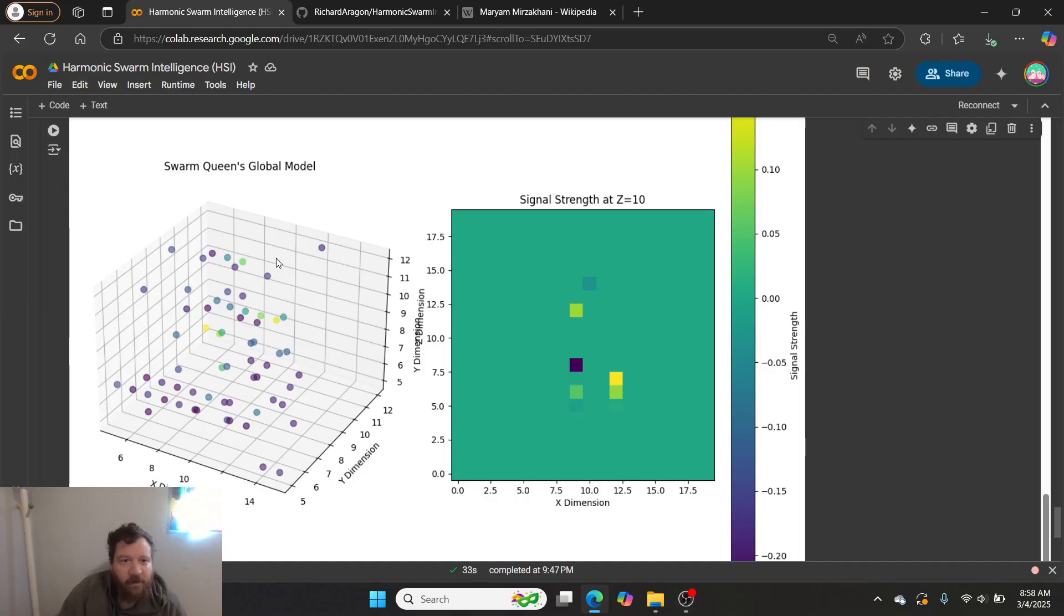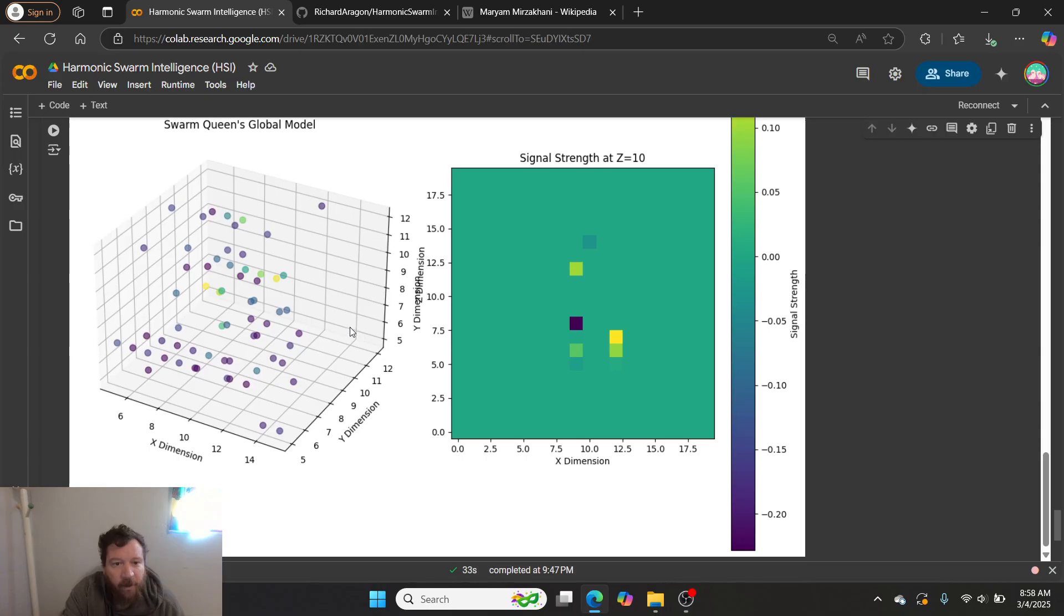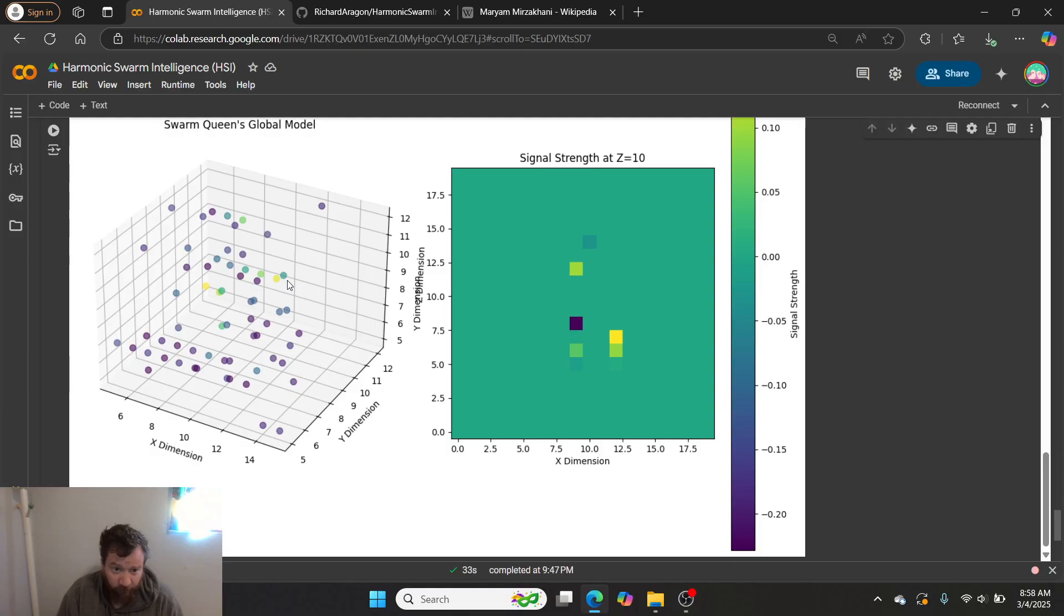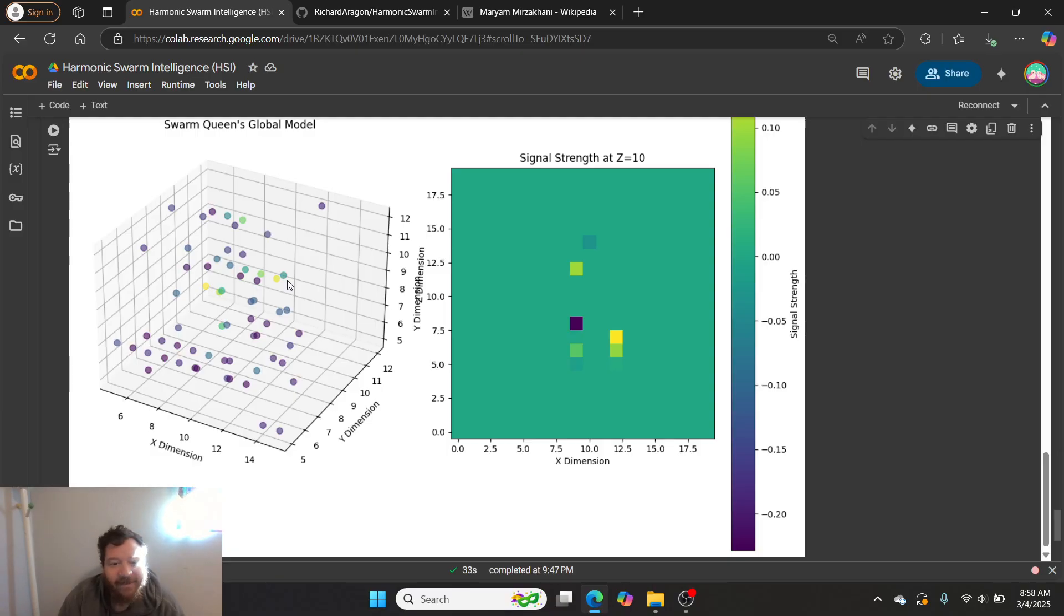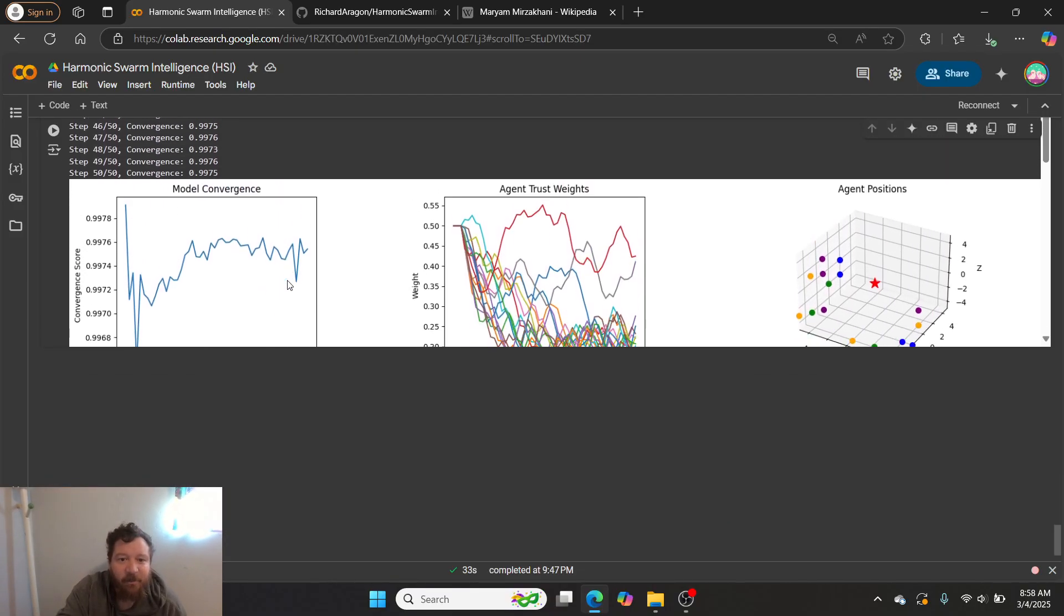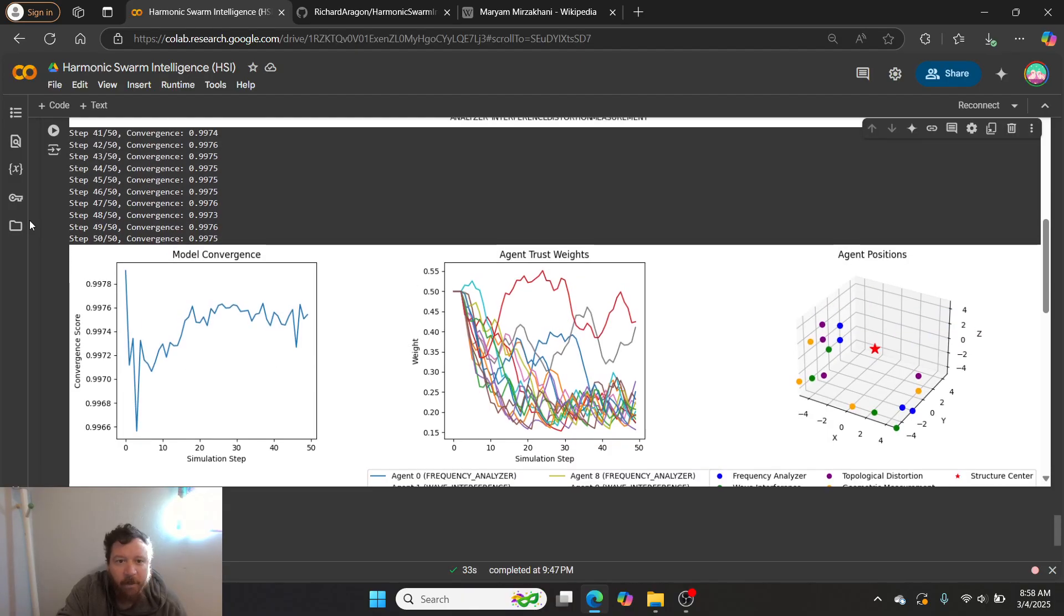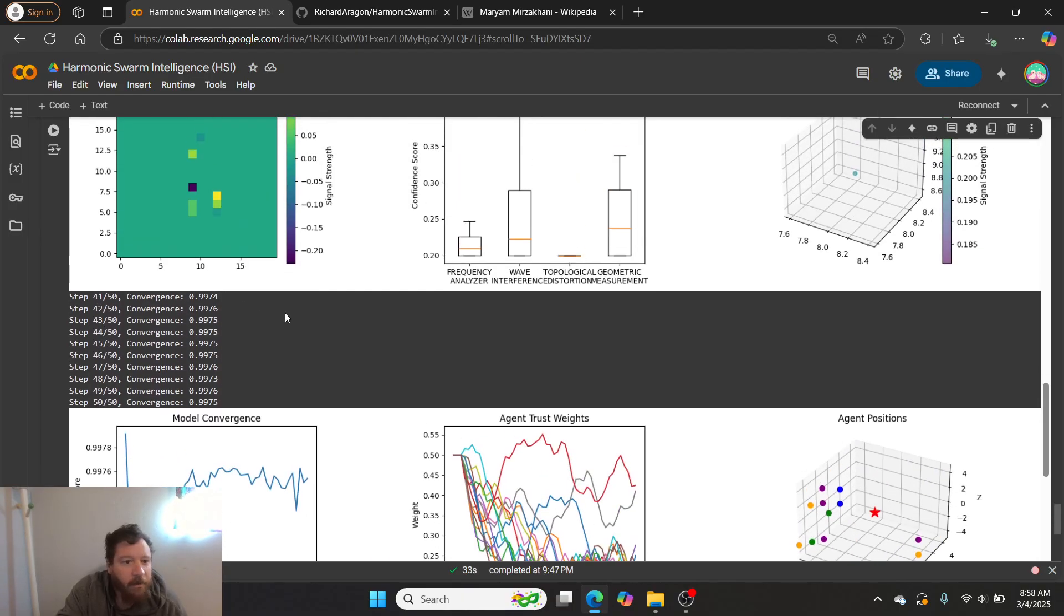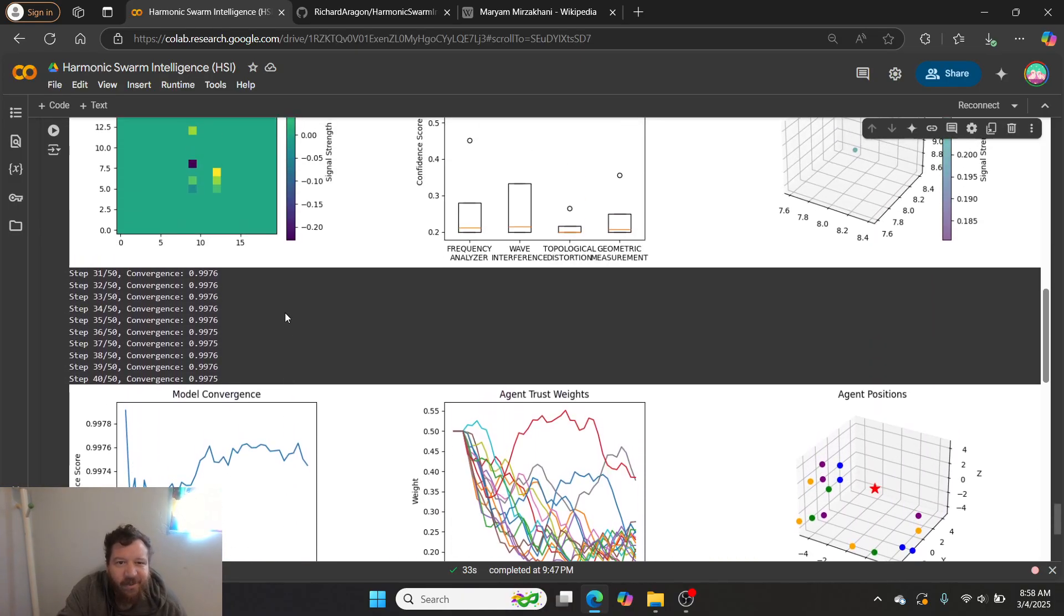And then we can see that we get the beautiful model of our 4D topological shape. So this is the Swarm Queen's model of that 4D shape that we inputted, and it's able to pinpoint every single part of the shape. And now with 100% confidence, essentially this is the shape that we have thrown in there. And so from this, this is essentially meta-learning, learning to learn.